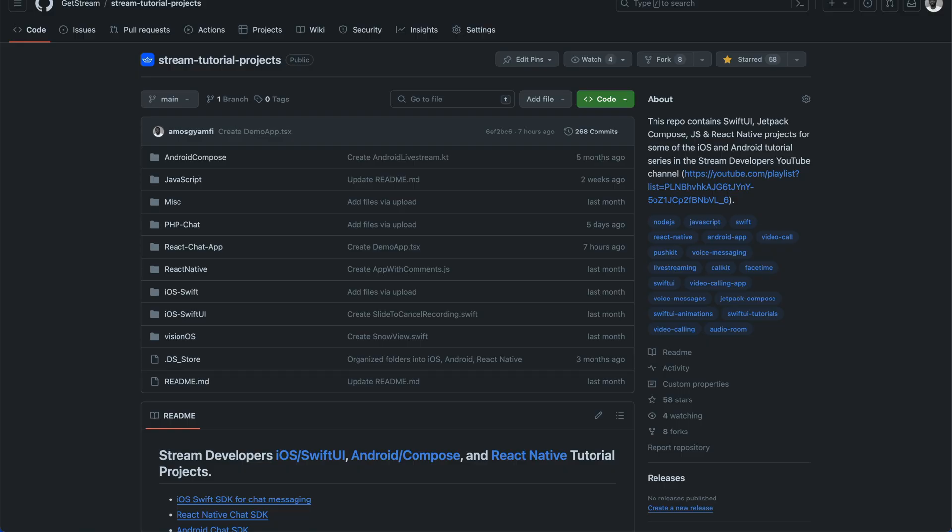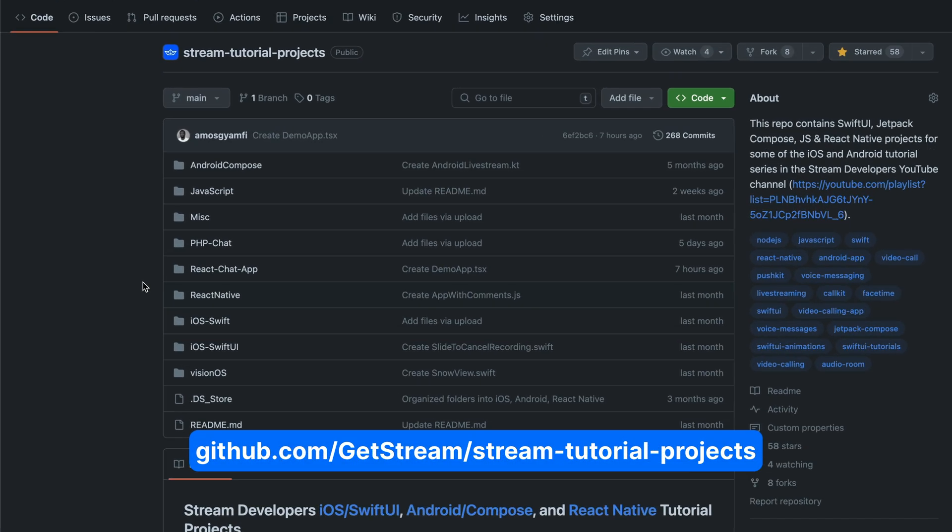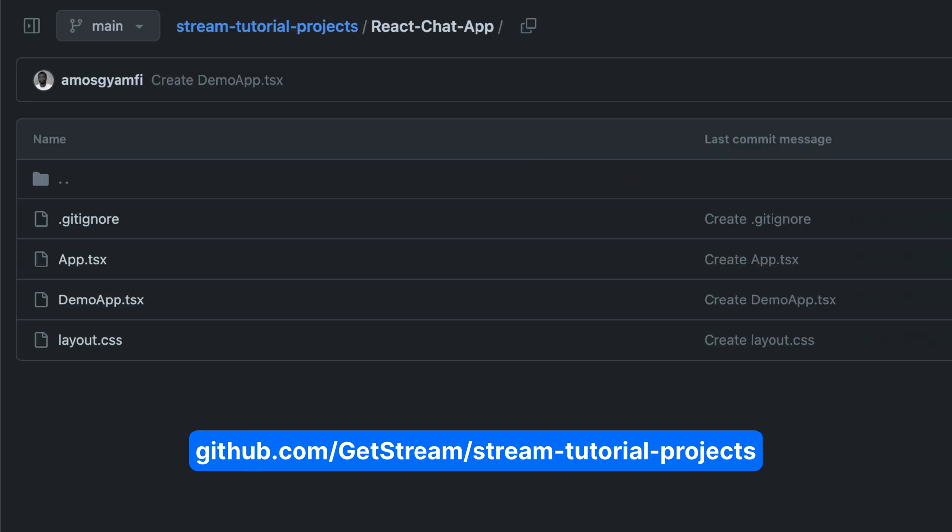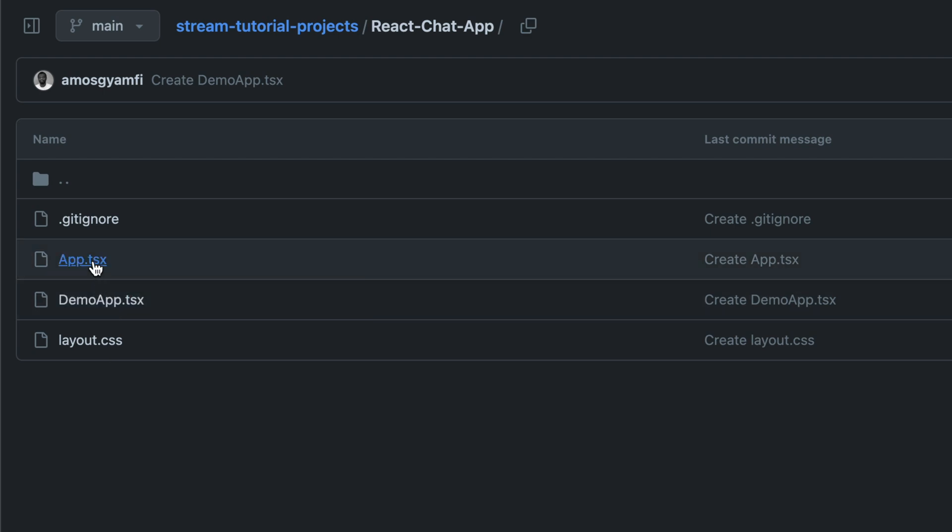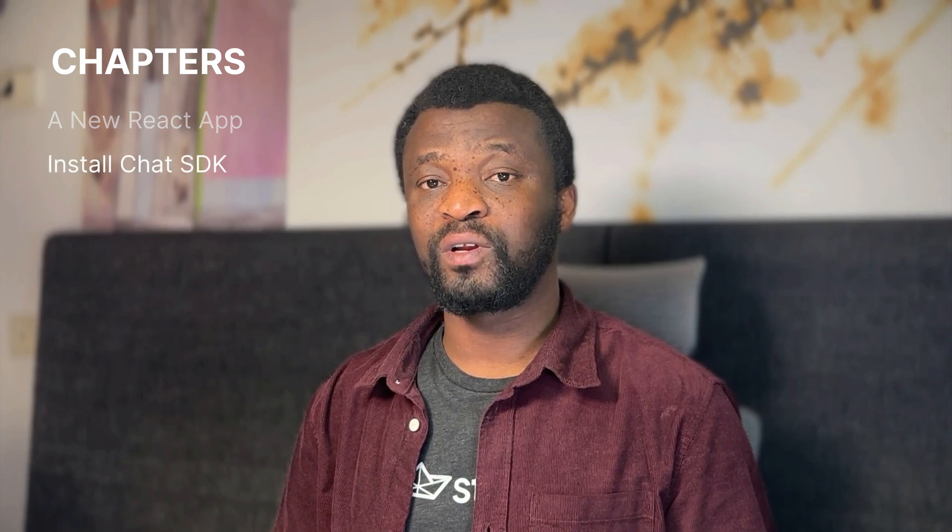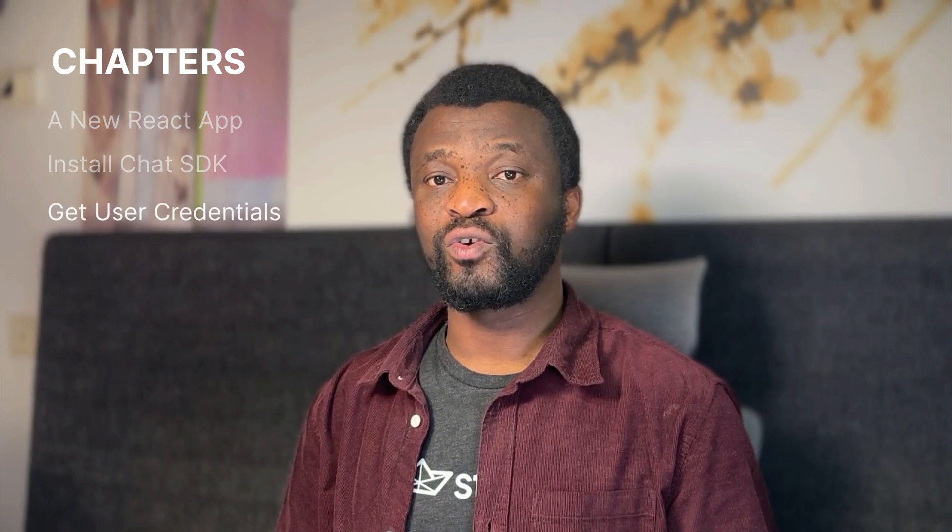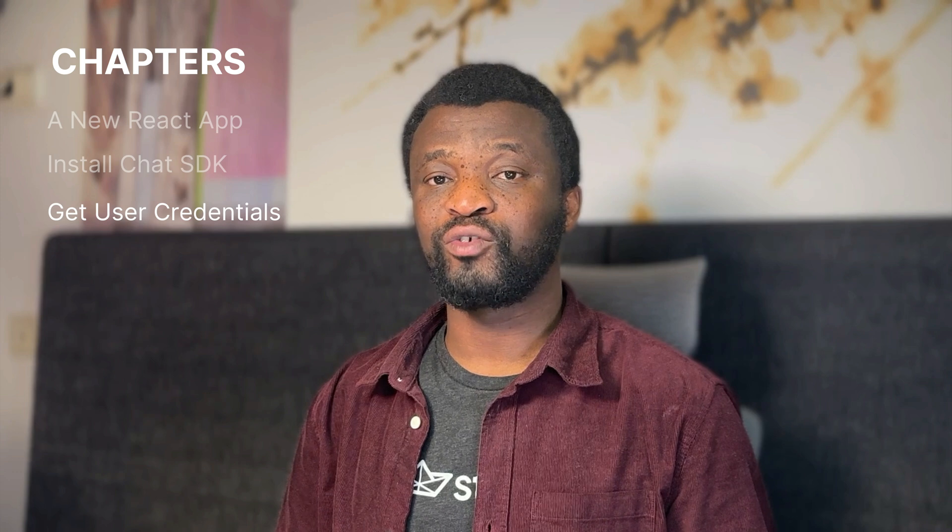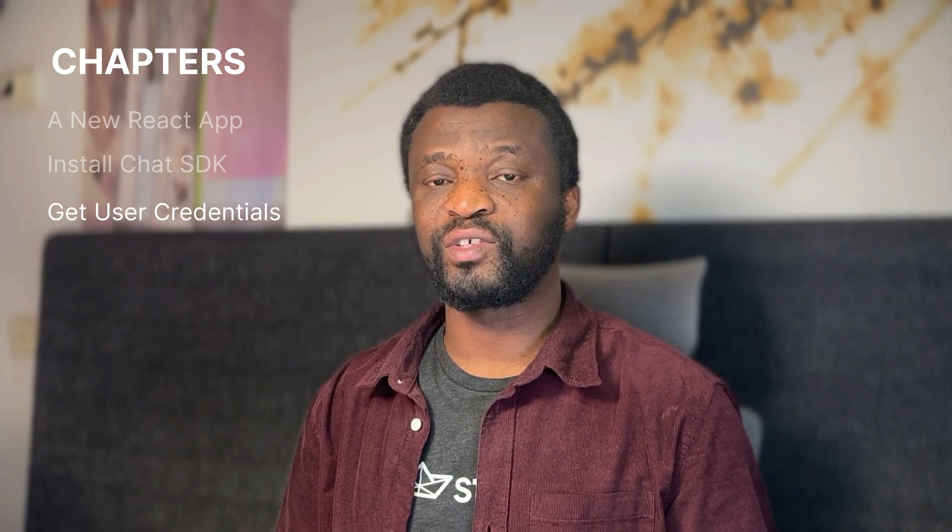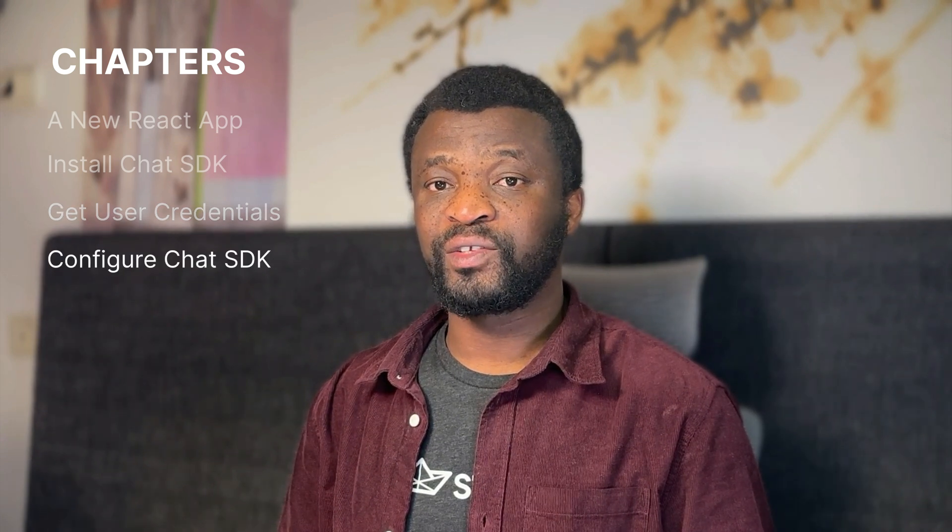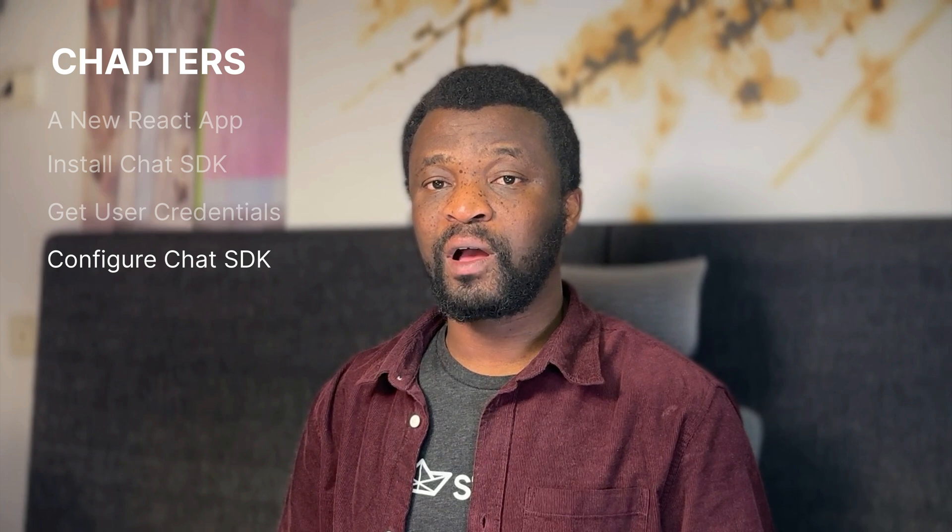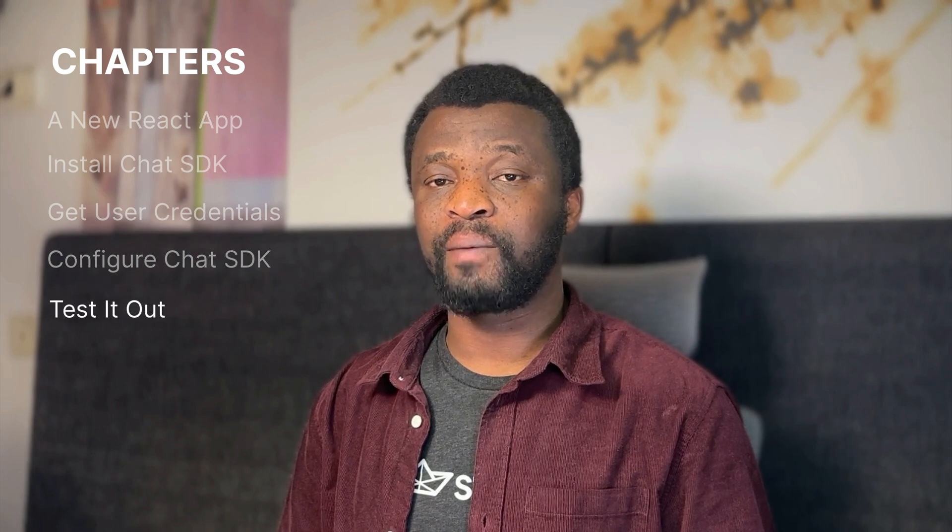Basically, this is what we will build in this tutorial. The source code is on GitHub. You can find it in this repository under the folder React Chat App. All you need to do is create a new React app with Vite and replace the content of the app.tsx file with this content. In this tutorial, we will create a new React app with Vite. I will show you how to install the chat SDK and also show you how to get user credentials for authentication and authorization. We will configure the chat SDK to work with the React app and finally test the app.